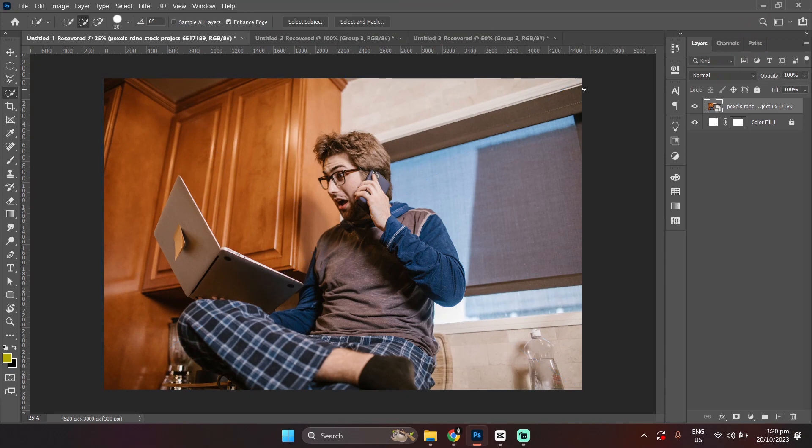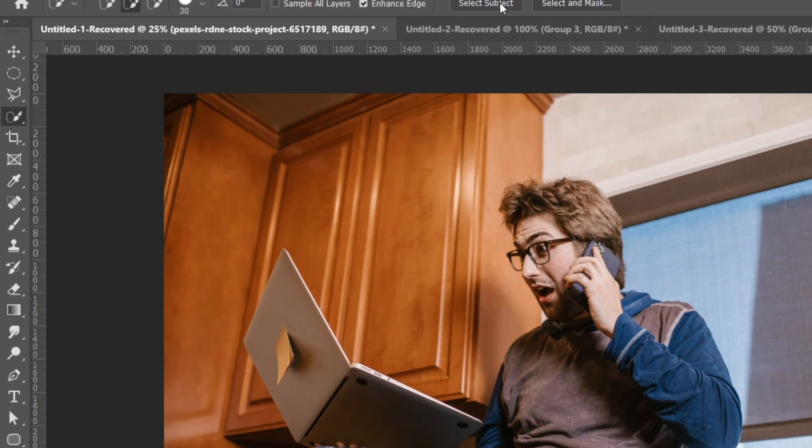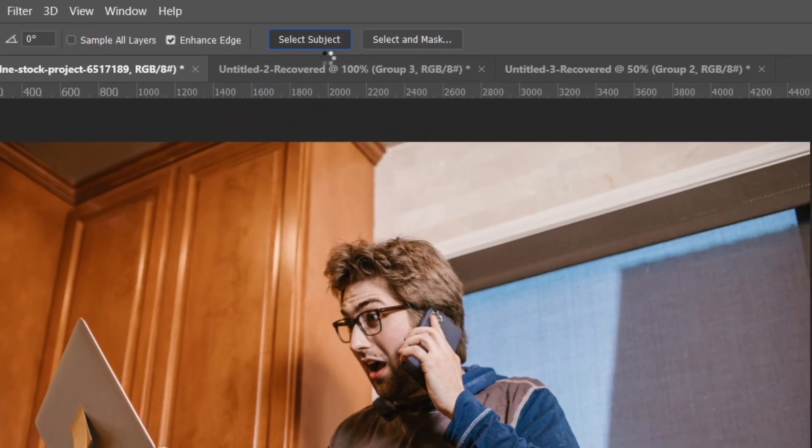After pasting your image to your canvas, use the Quick Selection Tool over here at the left side corner of your screen. Then, click the Select Object at the top.